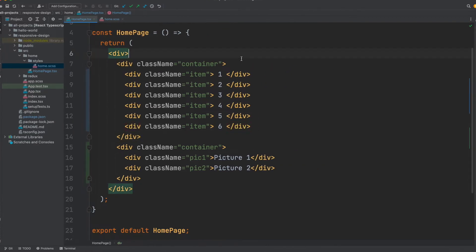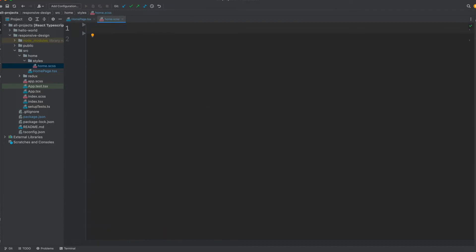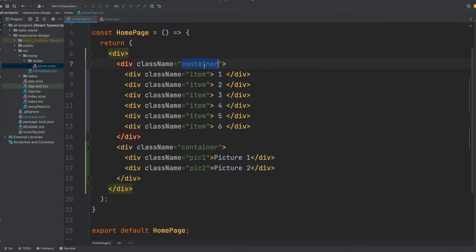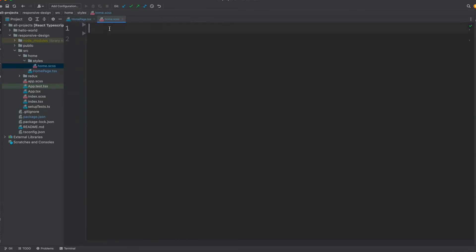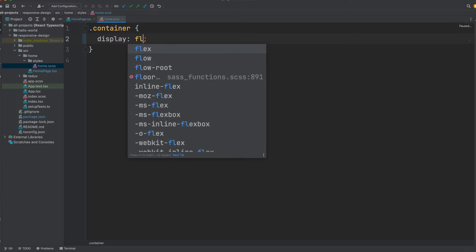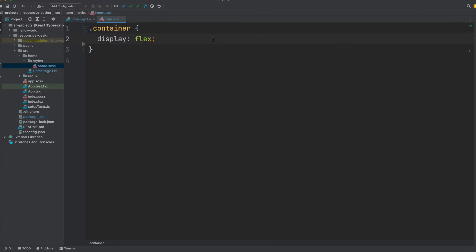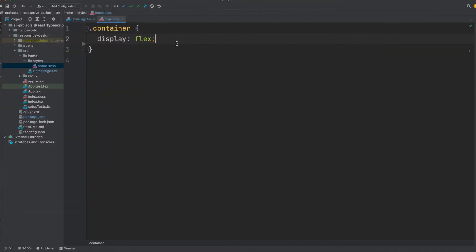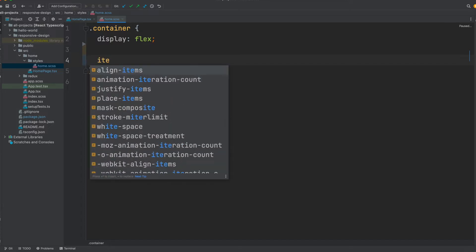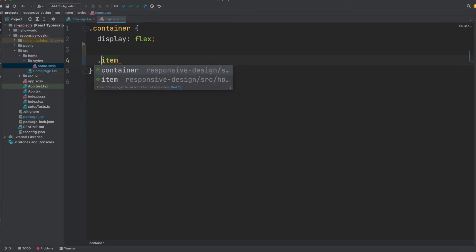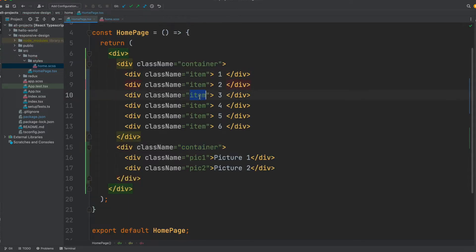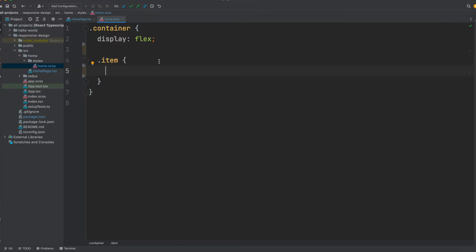From the previous tutorial, we learned how to use Display Flex, so we can apply it here. If you have not watched the previous tutorial, I highly recommend that you go watch it. The first thing we need to do is apply some style to the containers. We can grab them by class name and target them, then say Display Flex. With just that simple style, our view becomes nicely arranged. Now we need to give style to the items — the child elements whose class name is 'item'.